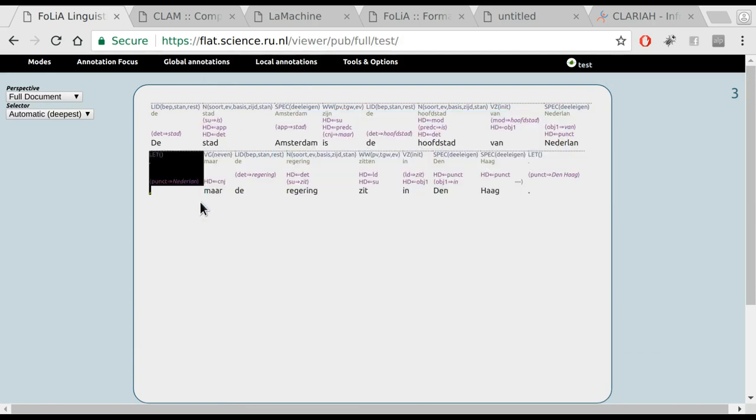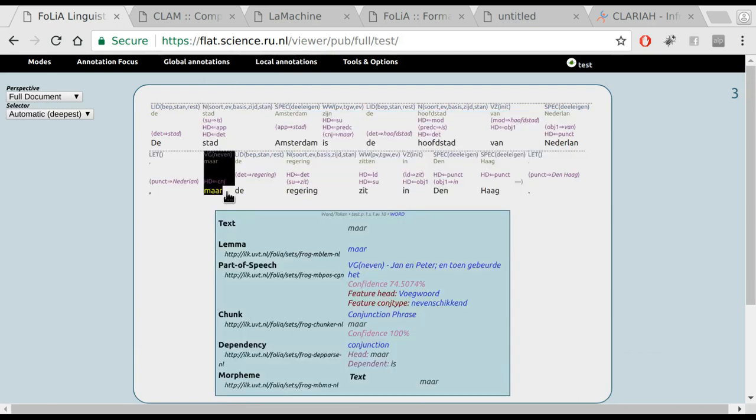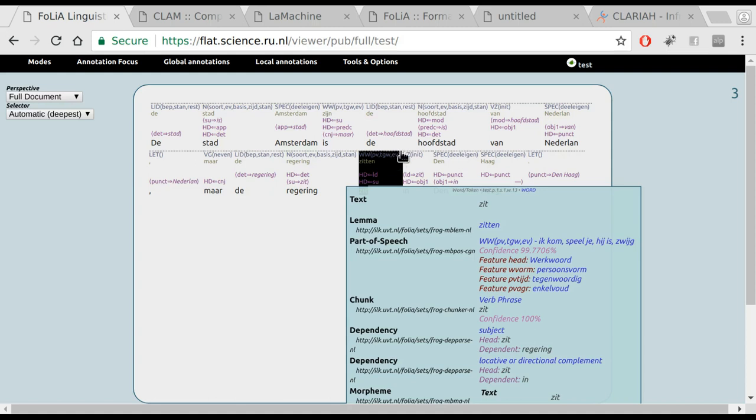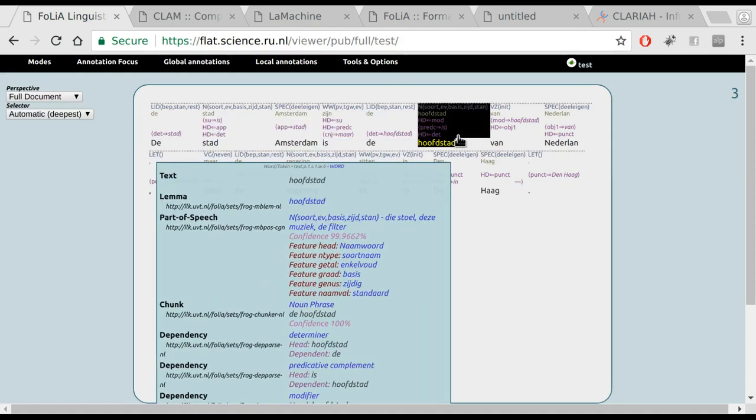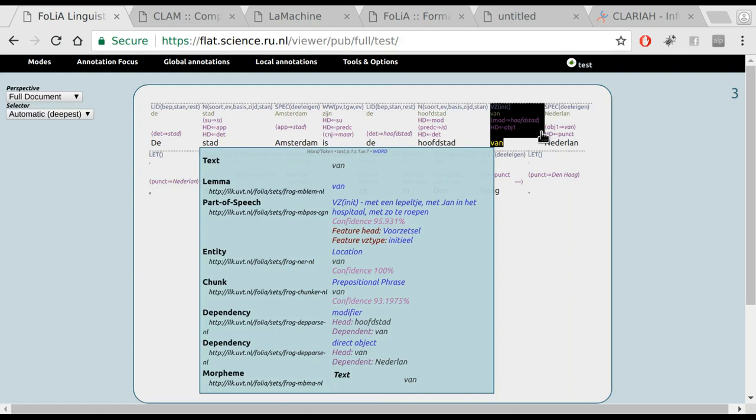When you make any annotations, the tool will log exactly who annotated what and at what time. So annotator information is preserved carefully. You can also associate confidence values with annotations to show the level of confidence you have in your own annotation.